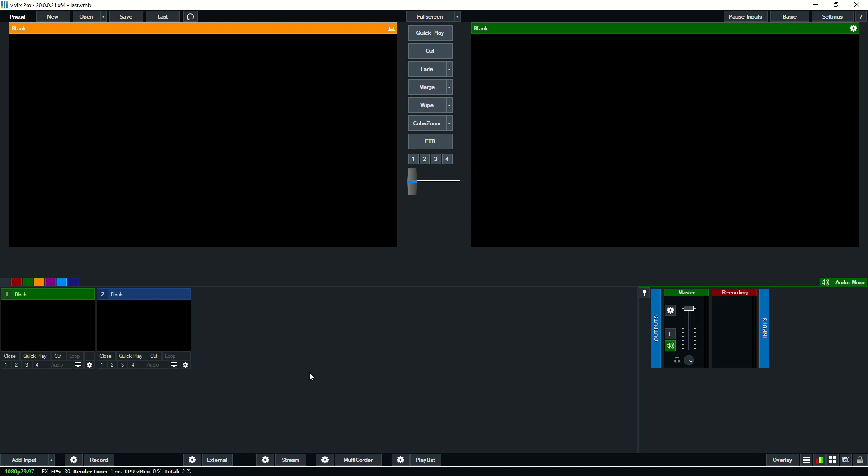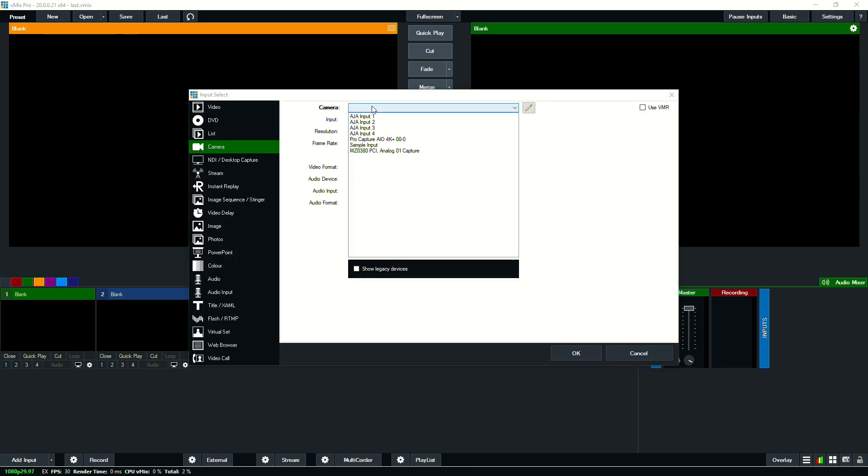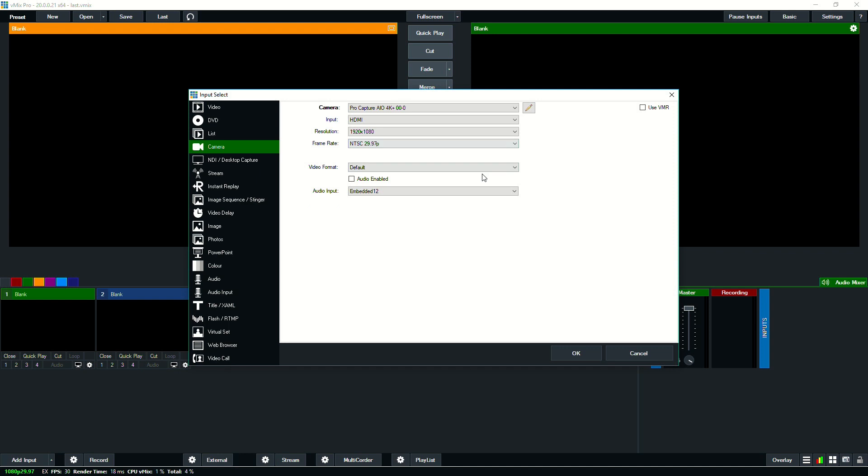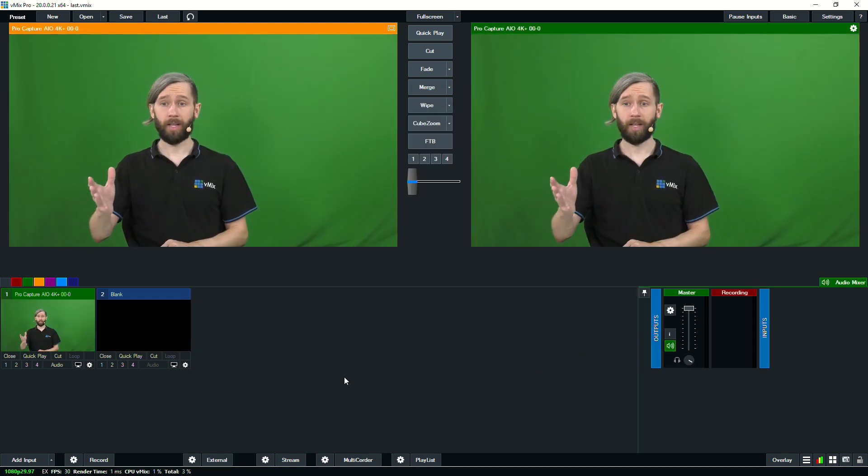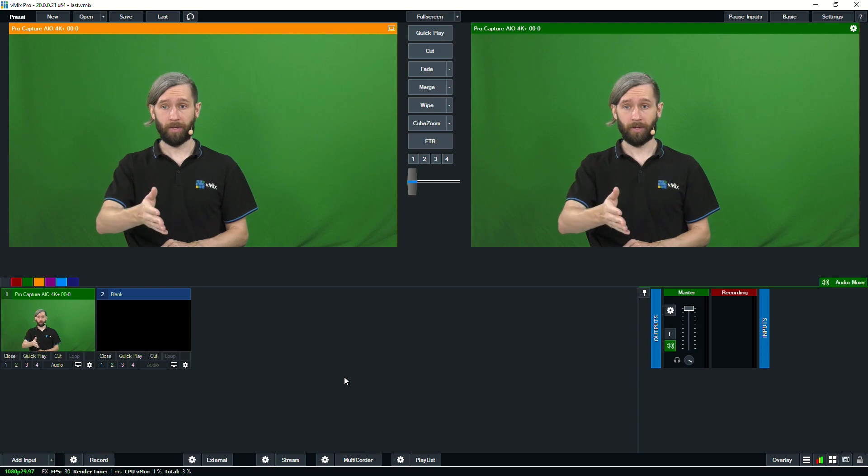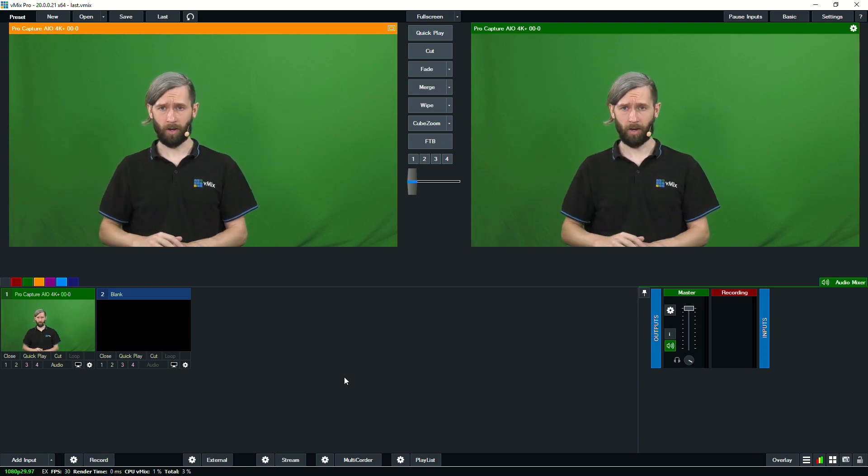Here we are in our blank installation of vMix ready to go for our live video production. What we're going to do first is add a camera to our show. We're going to go to the camera section and we have quite a few capture cards installed. We're using our studio PC today so we're going to select this Magewell card here. We've got our resolution which matches our production and our frame rate as well. Our camera is set up to match the master settings for our vMix production.